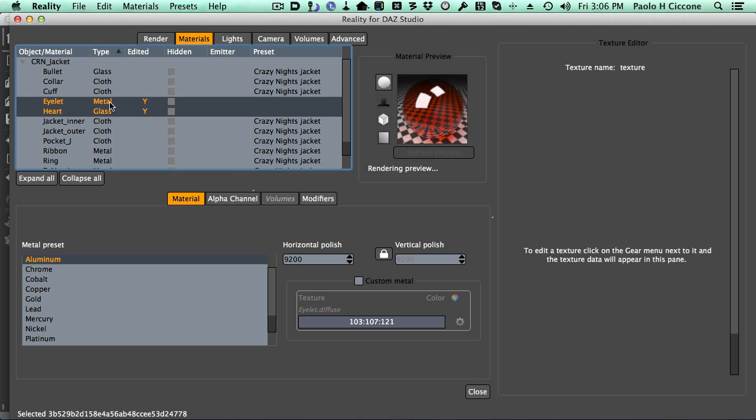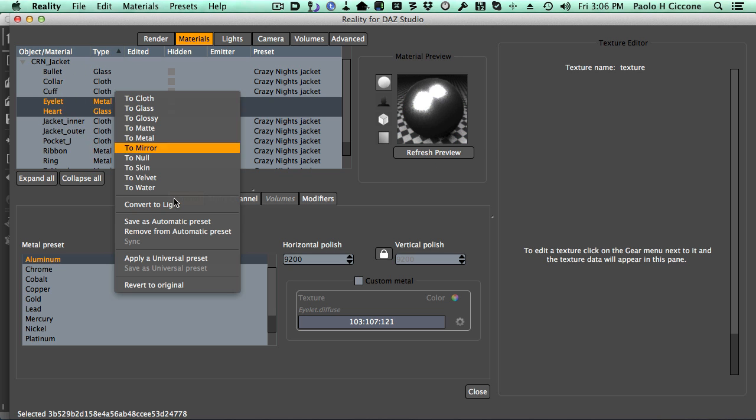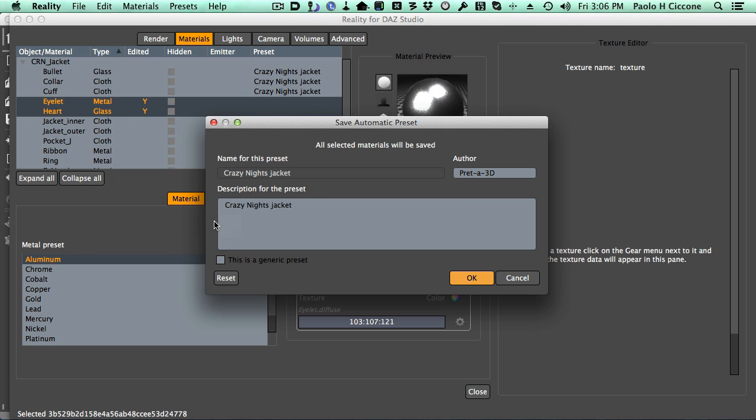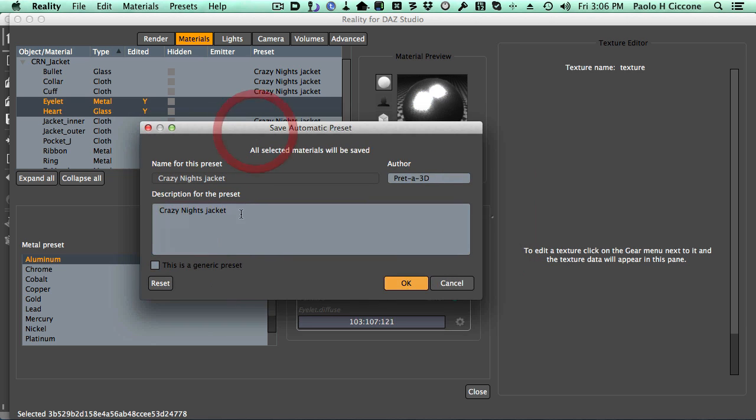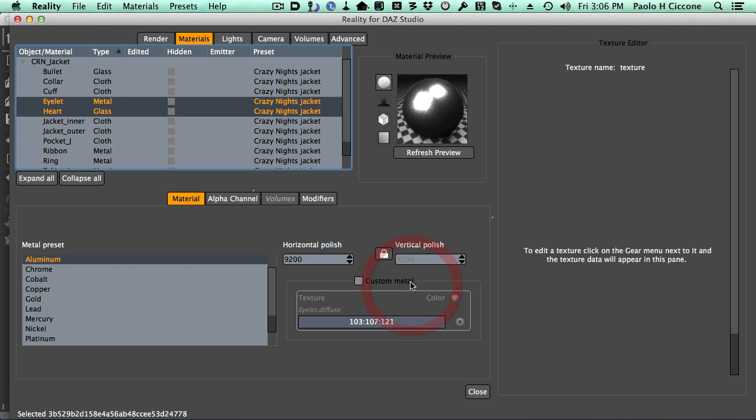So I'm going to select them both, right-click, save as automatic preset. And as I do this, you will see Reality will present something different. Because it already knows that you have a preset for this model, so it already loads the information. There's nothing else to do here. The name has been grayed out to say, hey, I know what this is, it cannot be changed. You can change the description, you can write whatever you want here, but then I just need to press OK. It's that simple. Done.